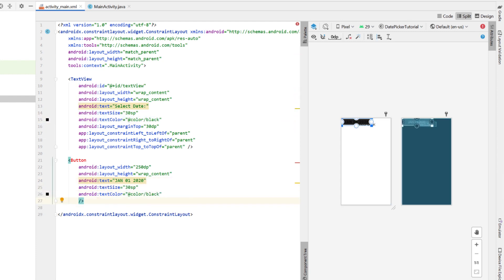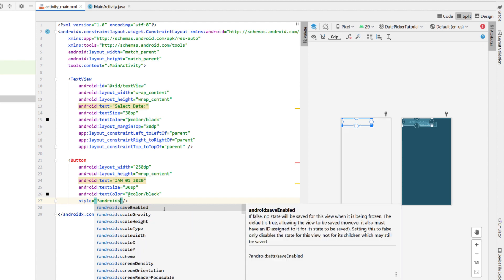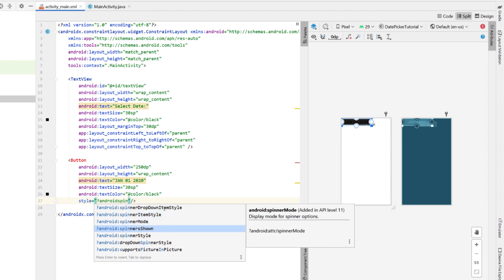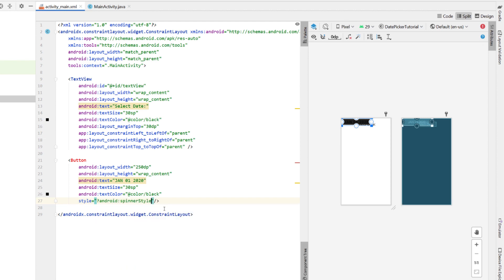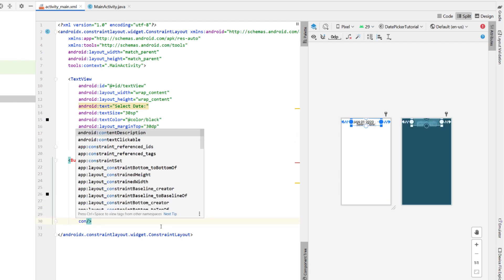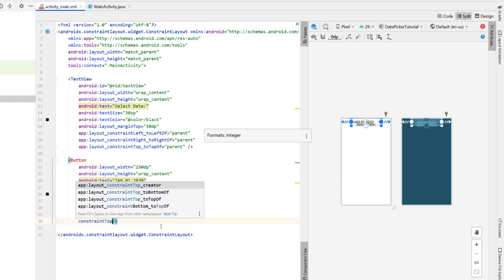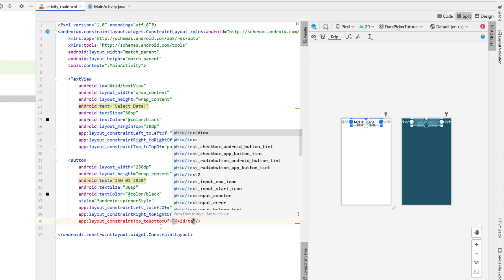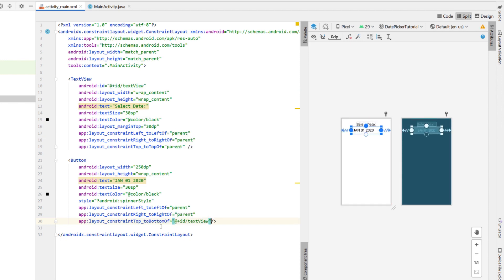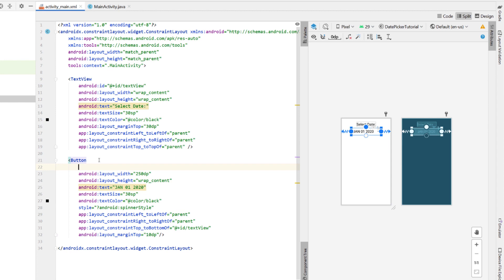And then I'm just going to say style, and then I'm going to give it a question mark and say Android spinner style. And then I'm going to copy down those two constraints to the left of and to the right of parent, just so it centers in the view. And then I'm also going to give it the constraint top to bottom of our text view, as well as margin top 10 dp.